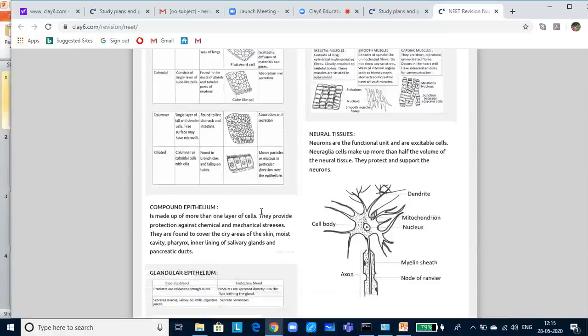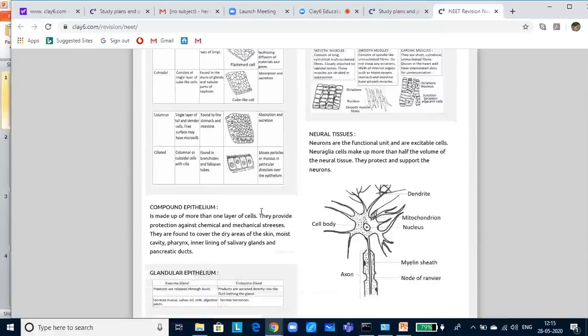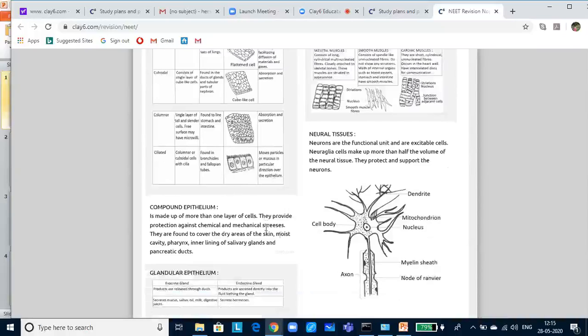Let us look at the compound epithelium. Compound epithelium is made up of more than one layer of cells. They provide protection against chemical and mechanical stresses. They are found to cover the debris of the skin, moist cavity, pharynx, inner lining, salivary glands and pancreatic ducts.